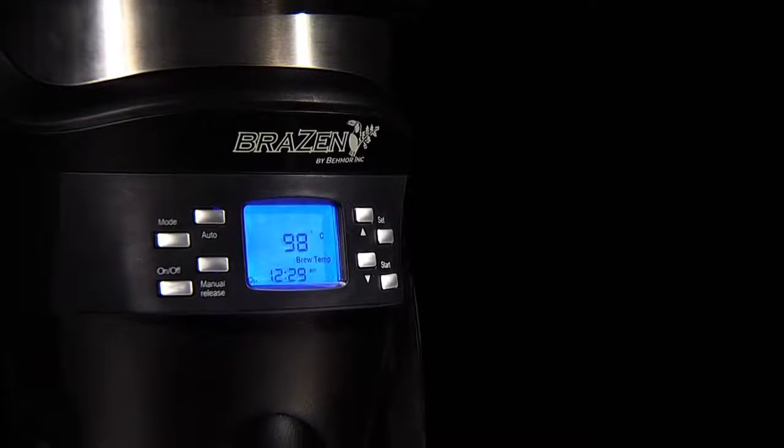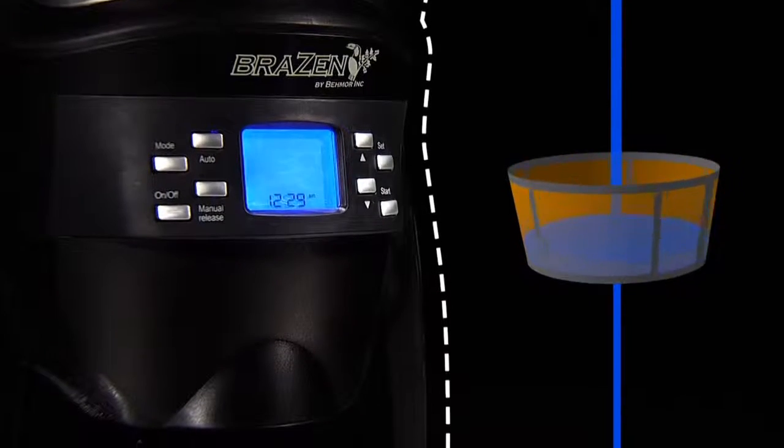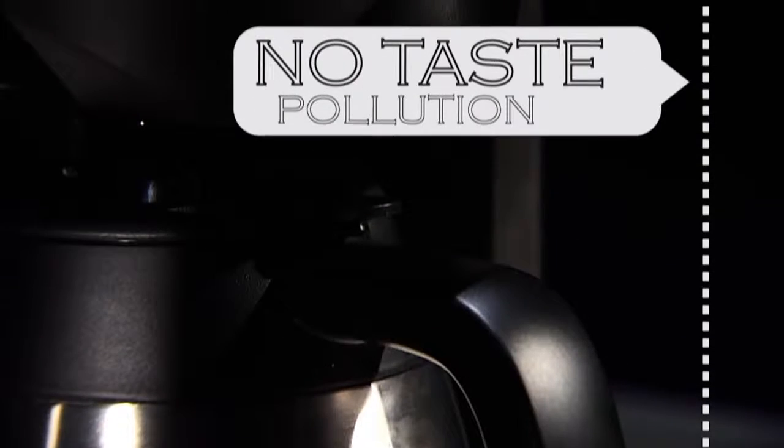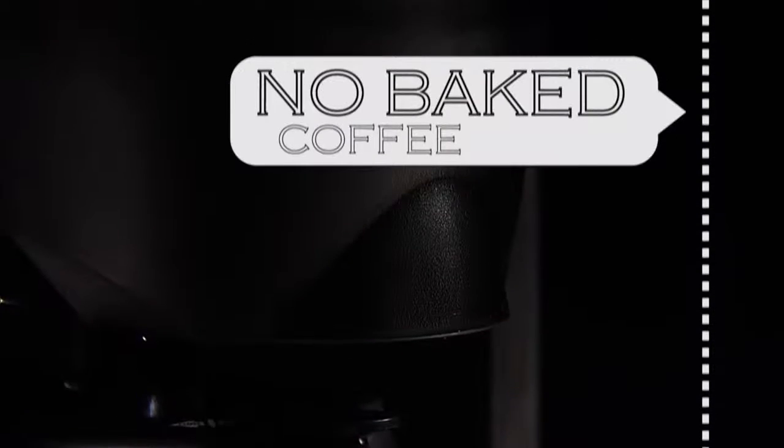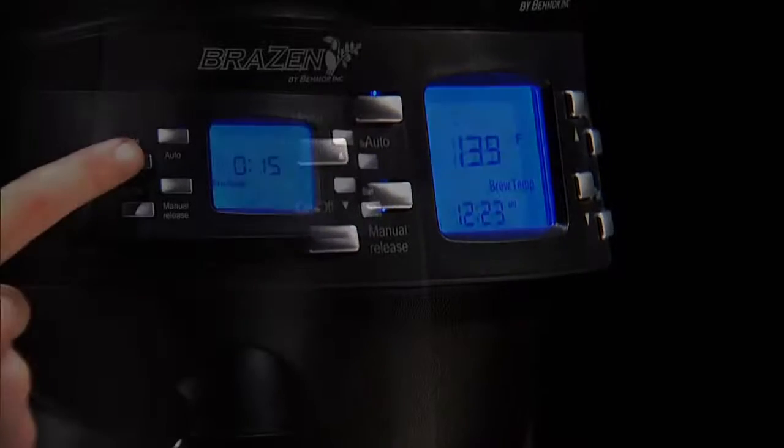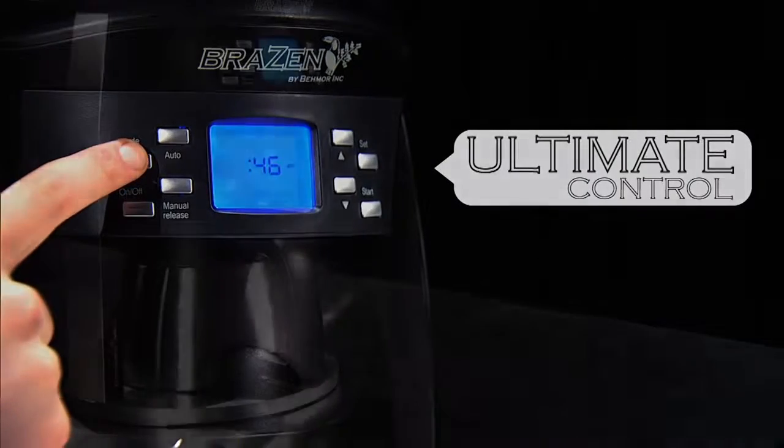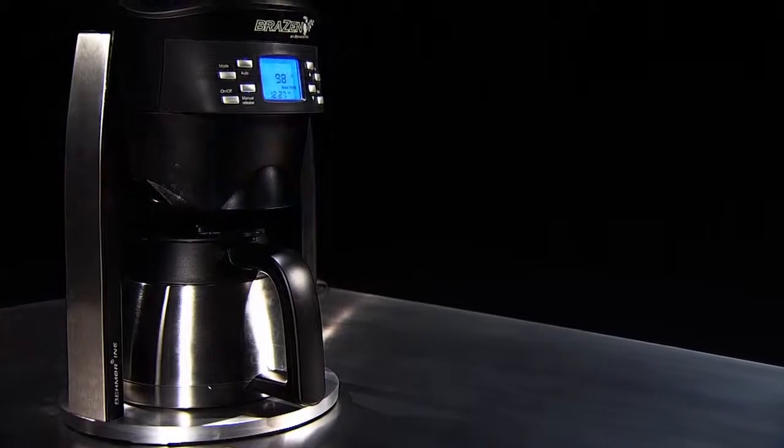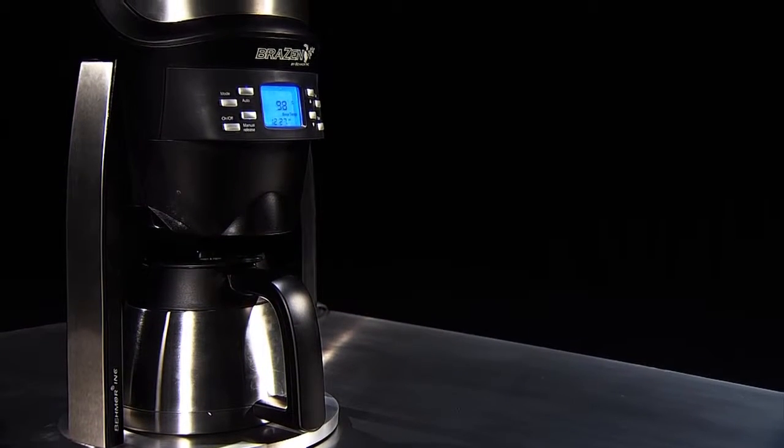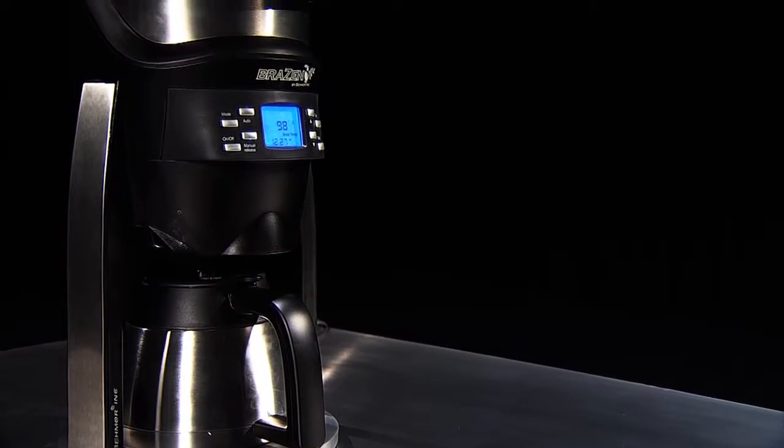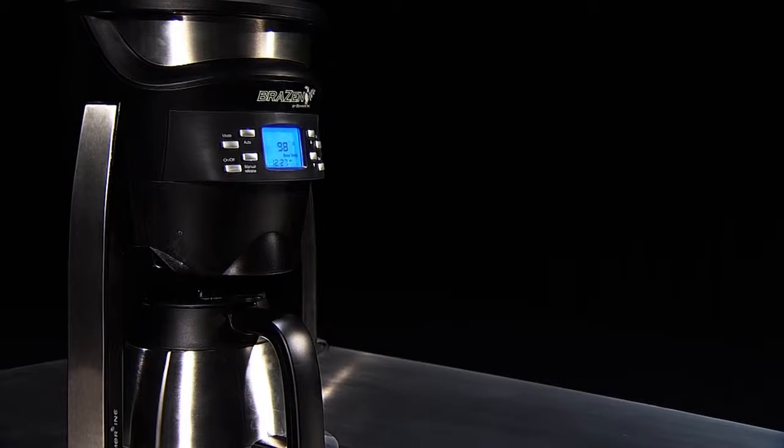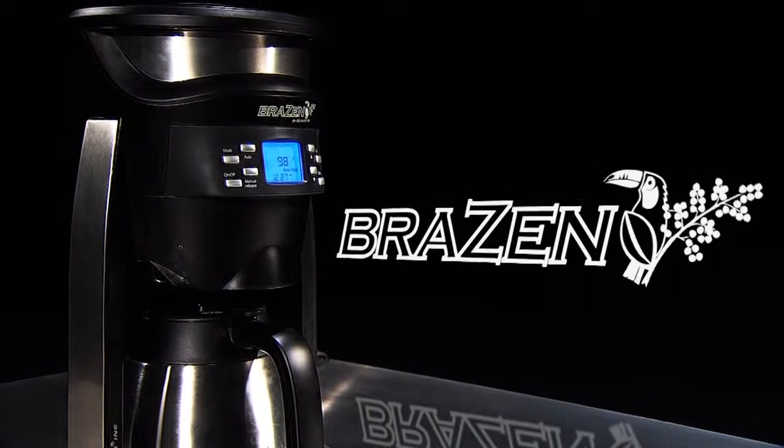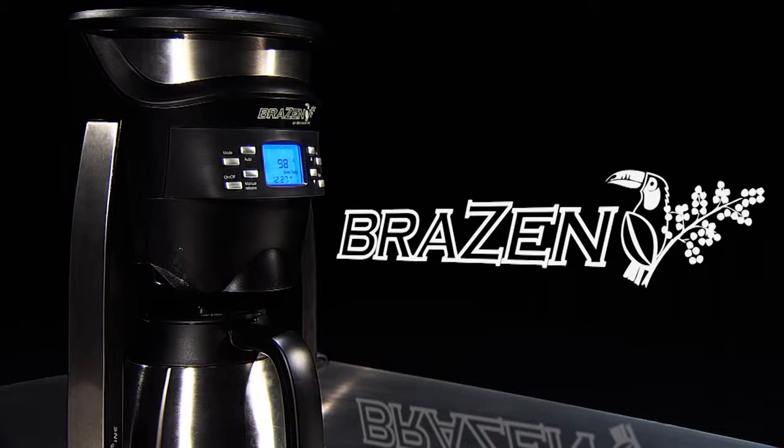The Brazen is a revolutionary new user-controlled brewing system. From the steel reservoir, through the gold filter, and down to the steel carafe, the Brazen keeps the coffee hotter longer than an unheated glass carafe and without taste pollution or baking the coffee. All of these practical features with ultimate control, contained in one stylish machine. It's bold, it's forward, it's fresh, it's innovative, it's brazen. Get your perfect cup every time.